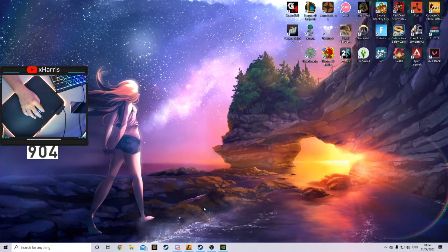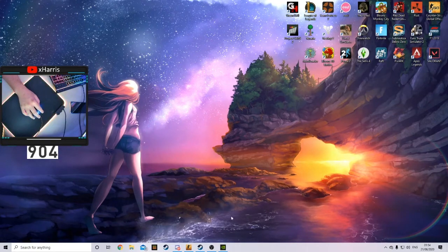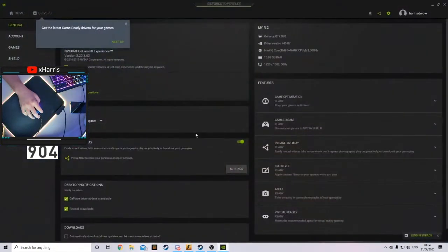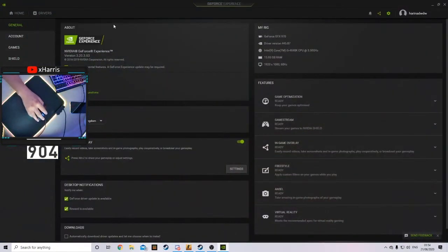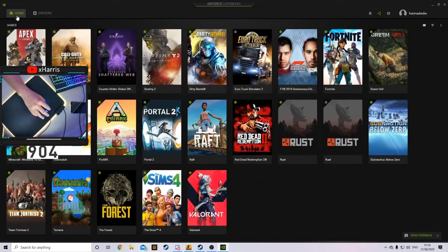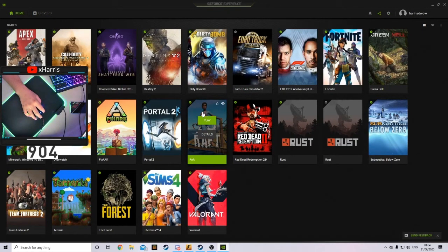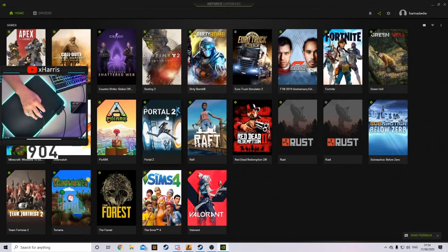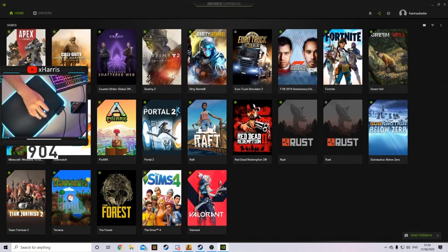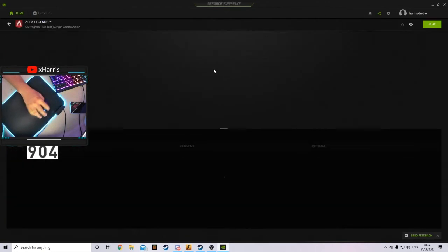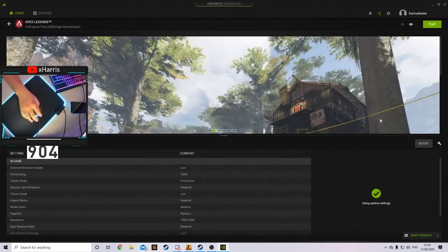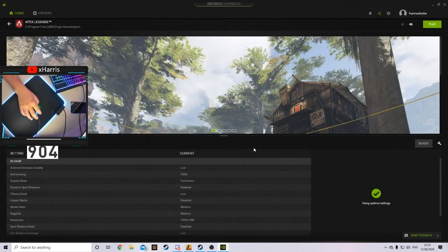And also, I just want to get one more thing into this video before I leave. As you can see, when you go onto the home page, this GeForce Experience can actually make your game run at the most efficient as it can. So if I went on to, let's say, Apex, as you can see here...